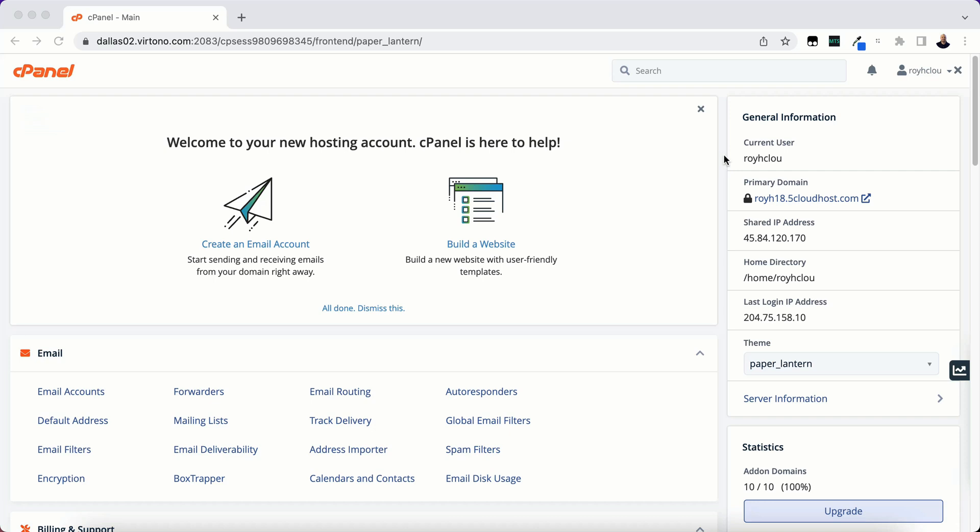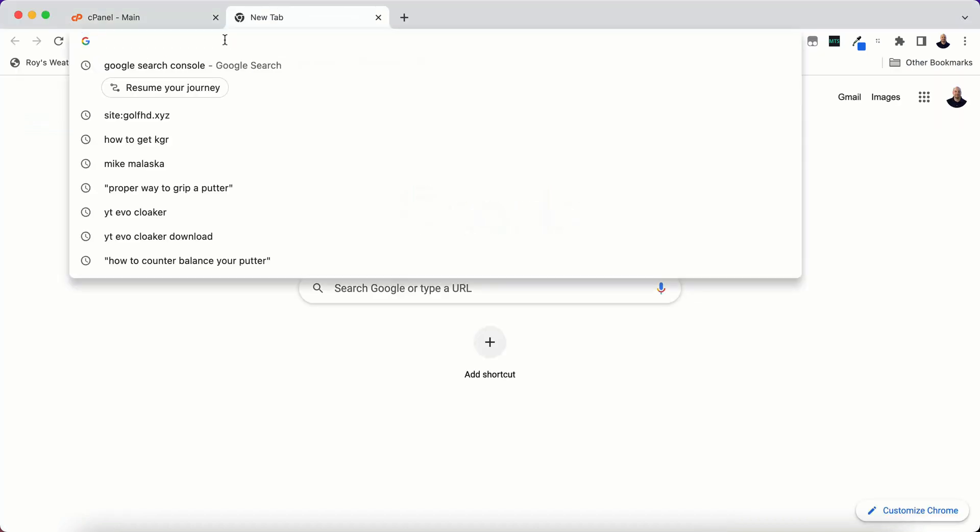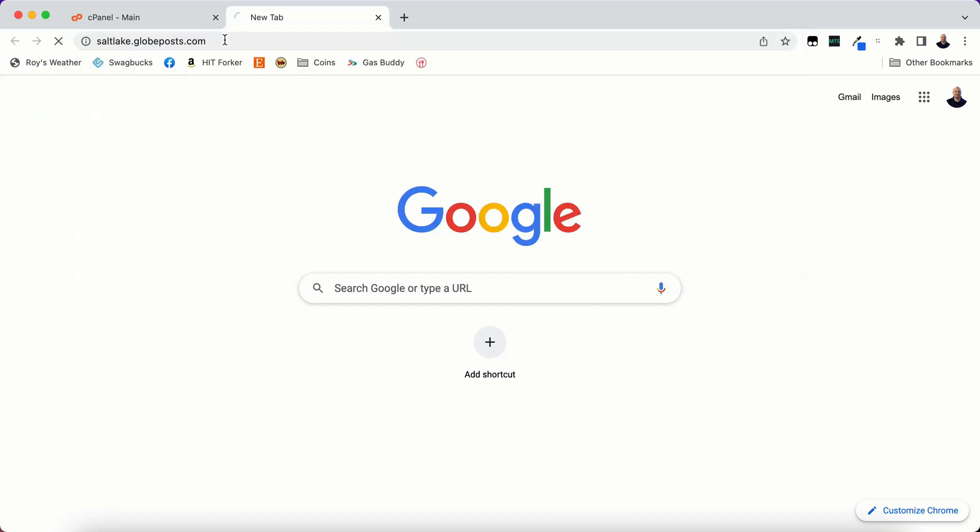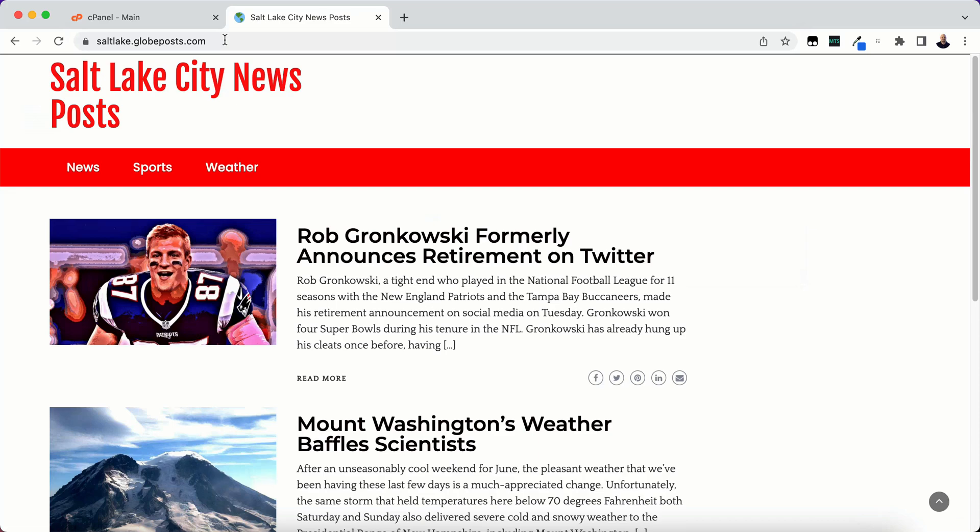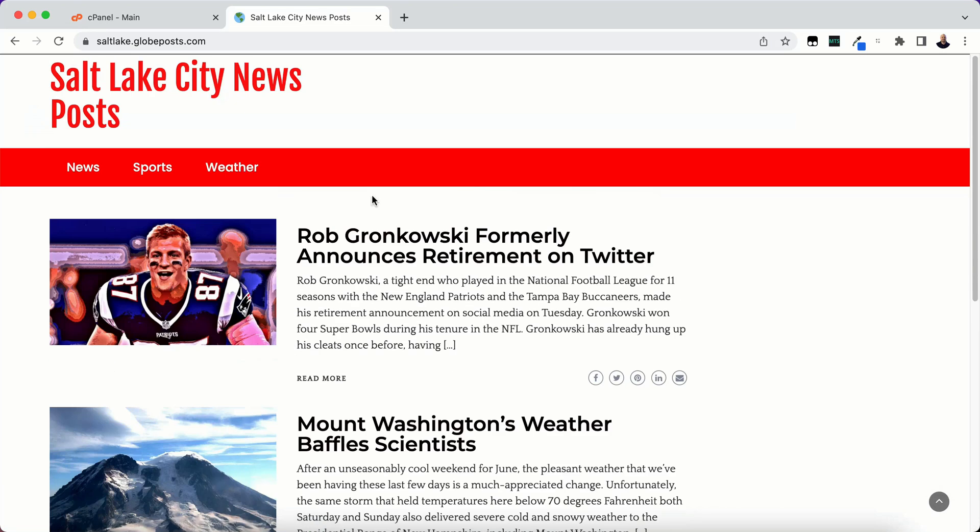So this is the site that I'm going to show you first, the site that I'm going to copy. It's saltlake.globepost.com and this is just a basic site here that I'm just going to make an exact replica of.